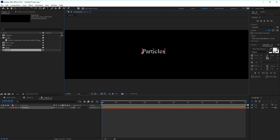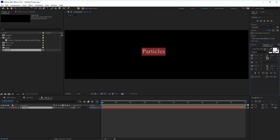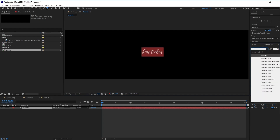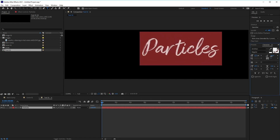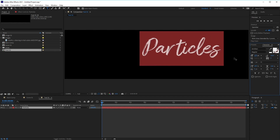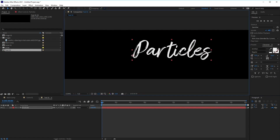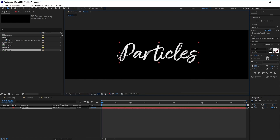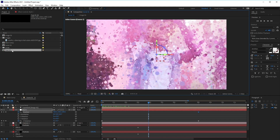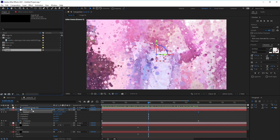We want to change the font of this so that it better fits our animation. Highlight the text and over in the character panel, choose a script font — which is Amethan, which you can download from the Envato Elements website. We can also increase the size of the text in the character panel. Using the selection tool, move this back into the middle. Once you're happy with the way your text looks, close this comp and then click and drag the Text 01 composition into the Scene 01 comp.